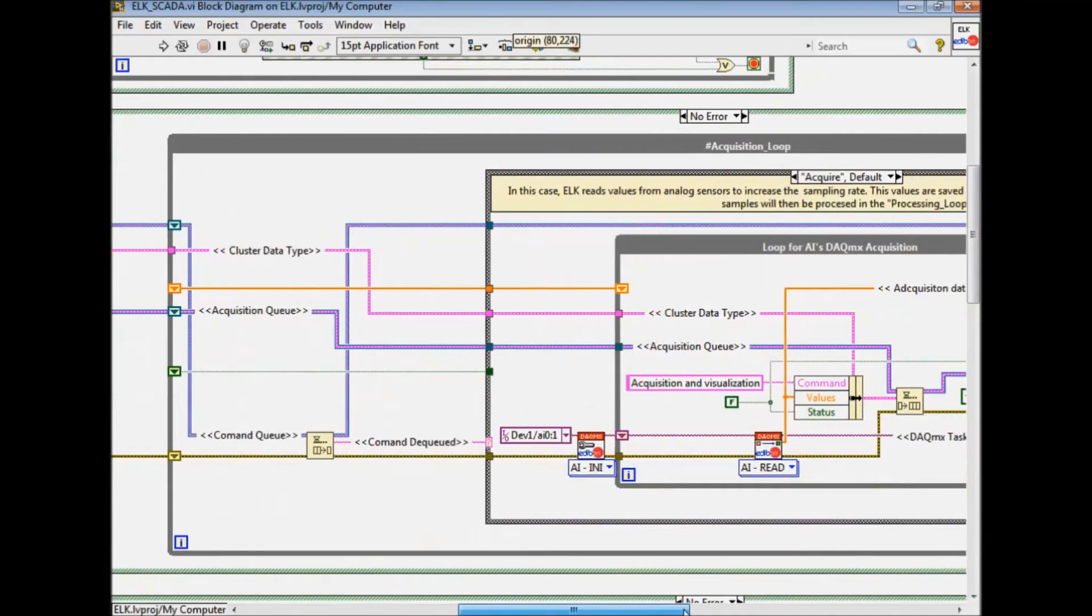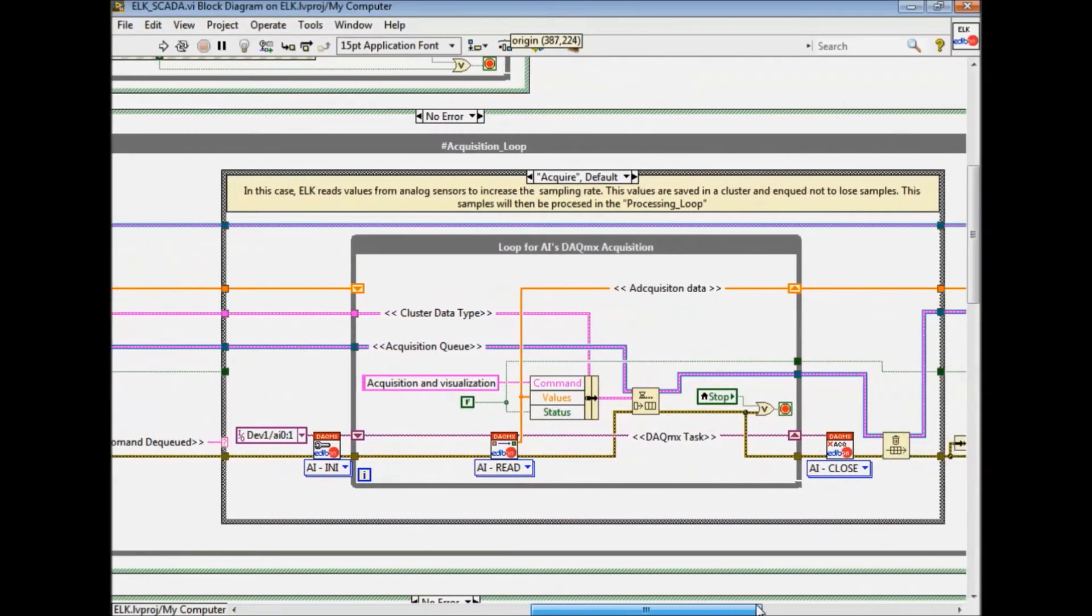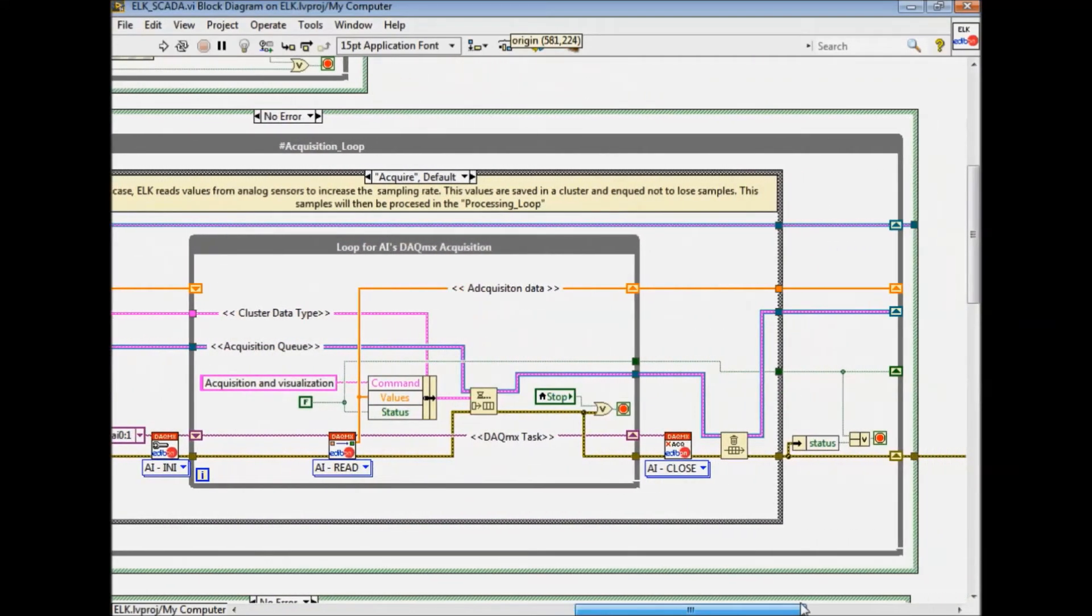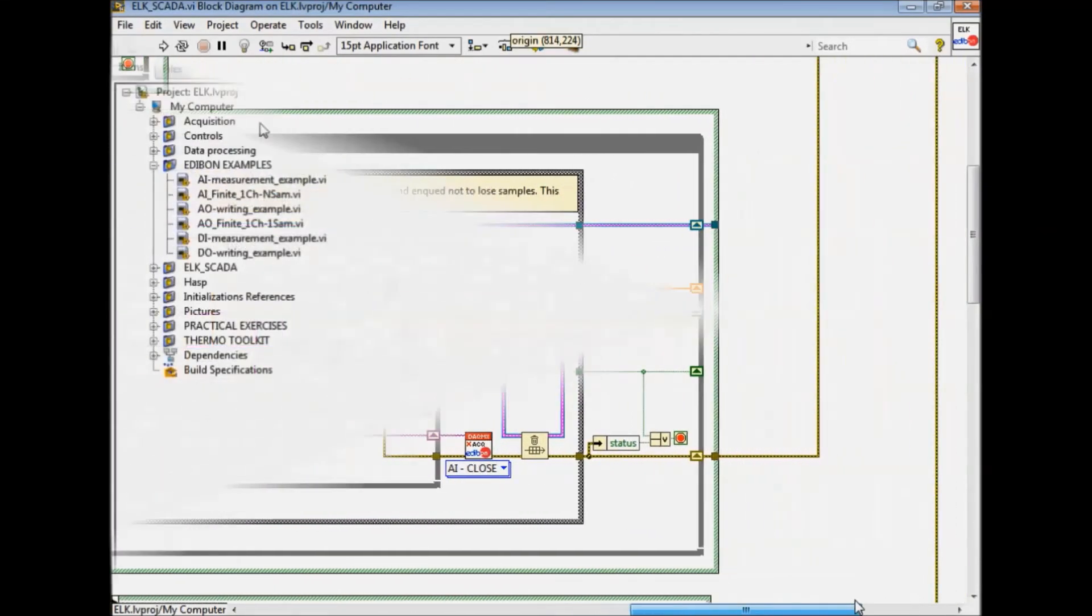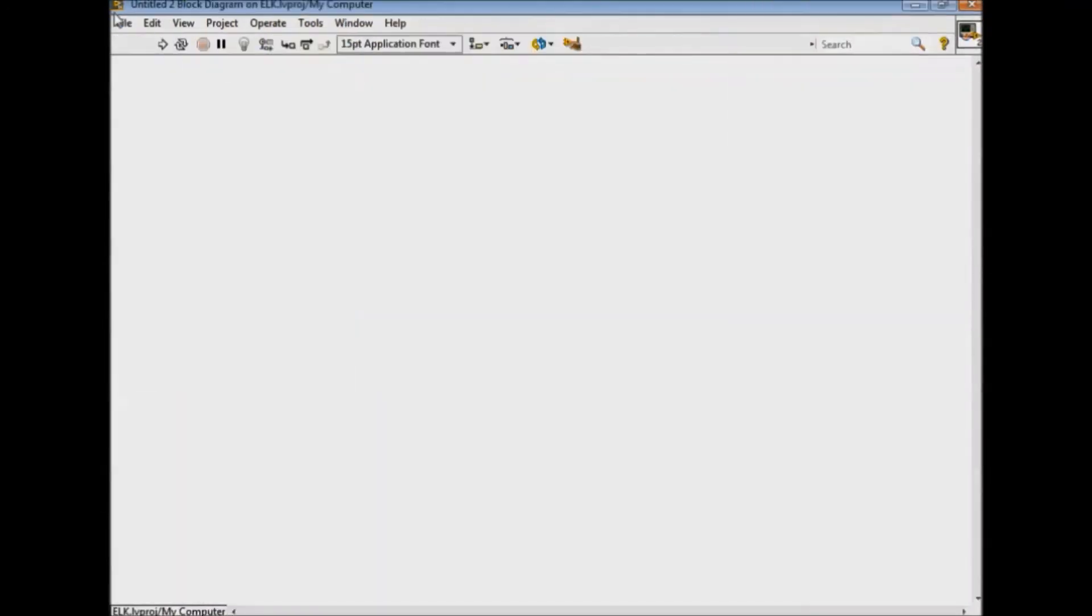Today we're going to create in just a few steps a program for level control thanks to the VIs included by Edibon in the ELK.